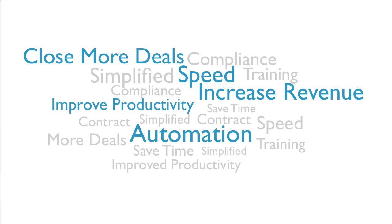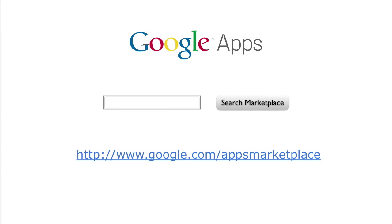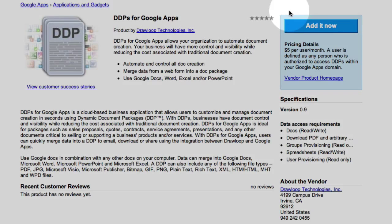Installing DrawLoop to your Google Apps domain is quick and easy. Just go to Google.com/Apps Marketplace, search for DrawLoop, and click Add Now.